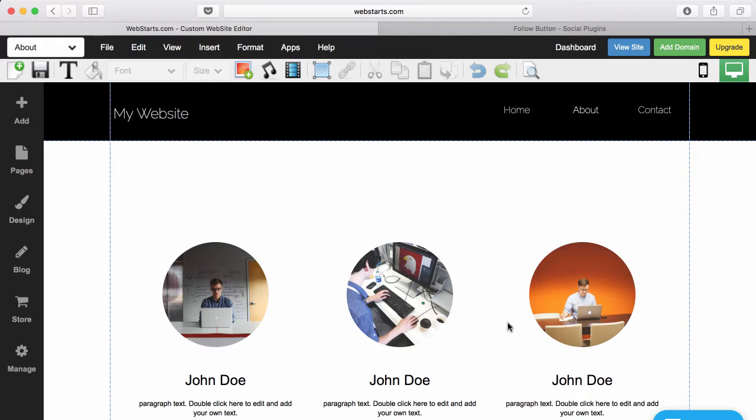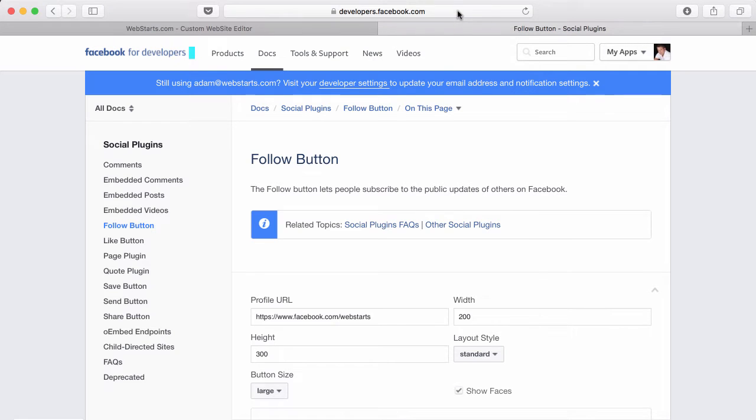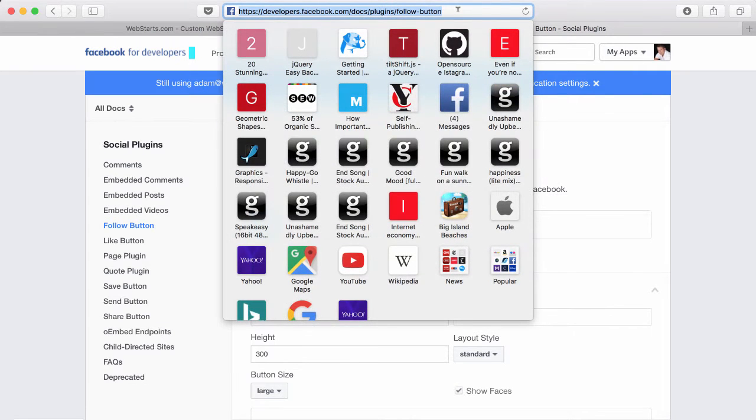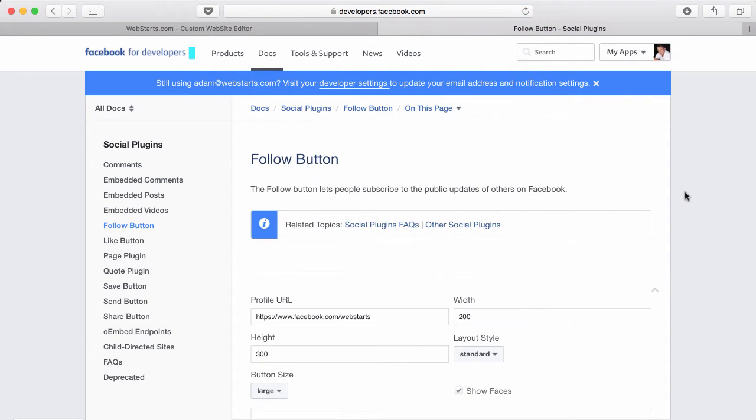I've logged into my WebStarts account and opened the page editor. That's the page that you see here. I've also logged into my Facebook account and gone to developers.facebook.com and navigated my way to the follow button page.